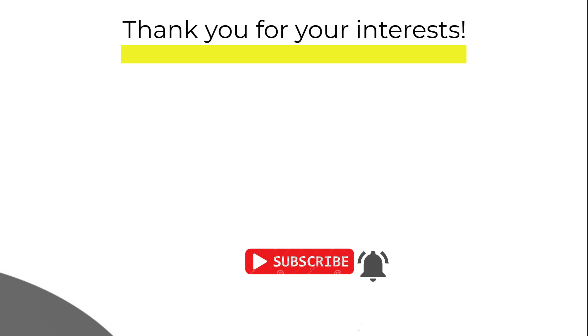For any new topics please do write in the comment section. I will cover it in the future videos. And with this goodbye and hope to see you soon.